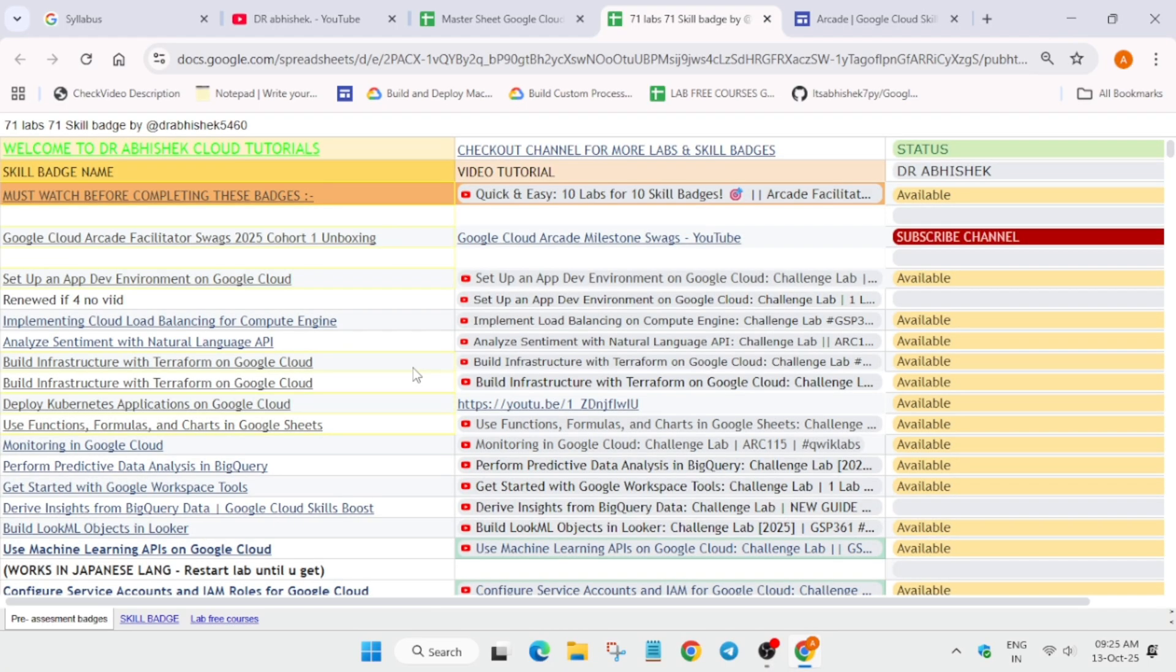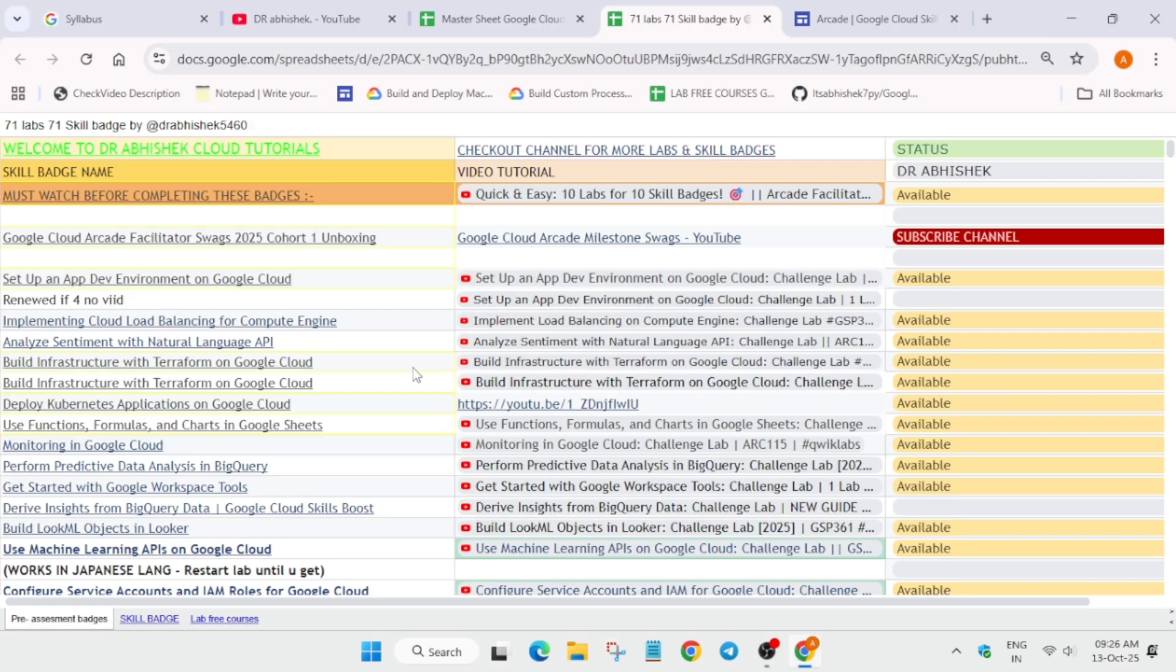By completing one lab, you are getting one skill badge. So suppose you are lacking 20 skill badges, then you can complete it easily with just 20 labs. You need to understand the concept: try to complete the skill badges which do not require a credit.